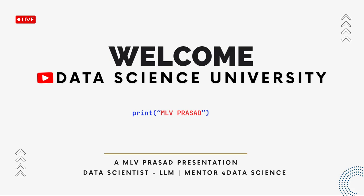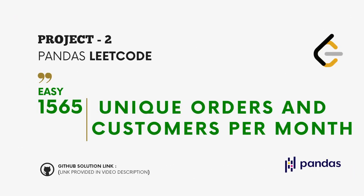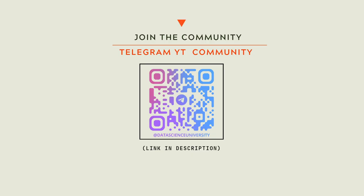Hi learners, welcome to my channel Data Science University with MLV Prasad. The agenda for today's video is Project 2 and a LeetCode question type easy, number 1565: unique orders and customers per month. The GitHub link for the solution is provided in the description below. You can join my Telegram community for further updates. The link is available in the description below.